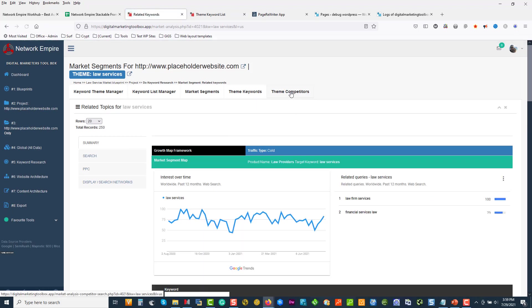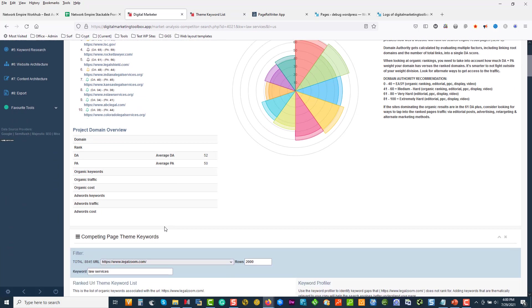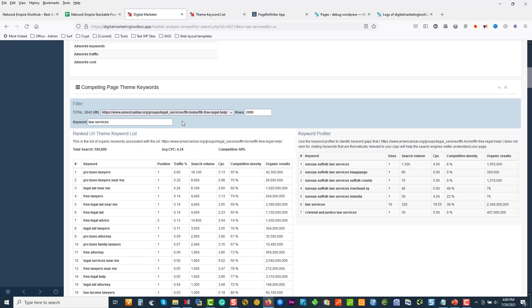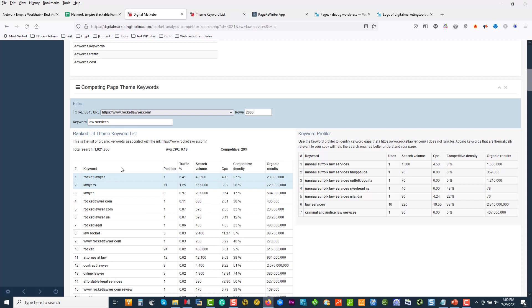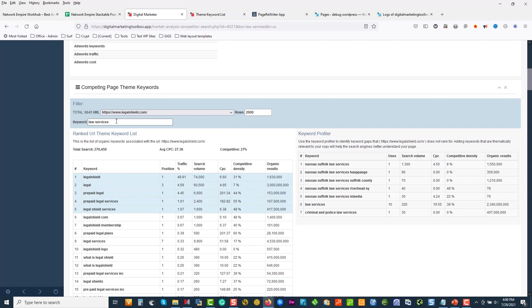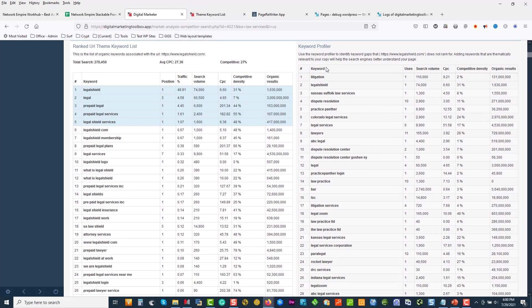We can see the average domain authority is 52, and these are the websites that are dominating the space. You can see where the traffic's coming in for each domain, what the words are associated with — Rocket Lawyer, their brand name, Legal Shield. If I just took off that filter over there, we can see the entire stack of keywords associated with this industry.